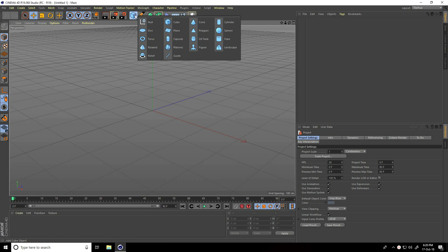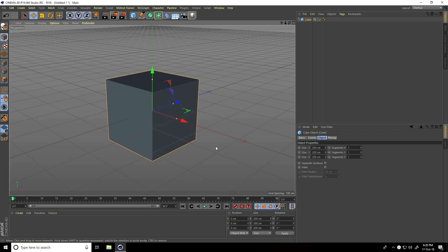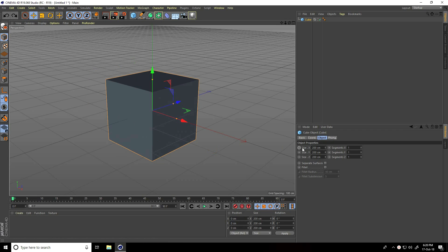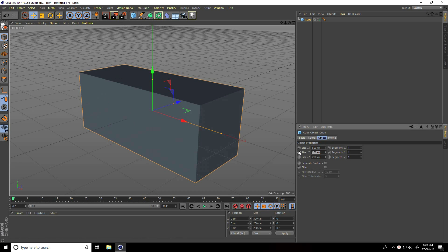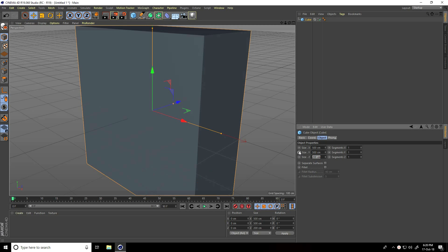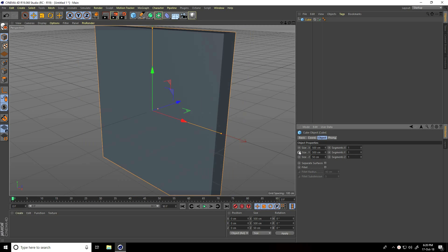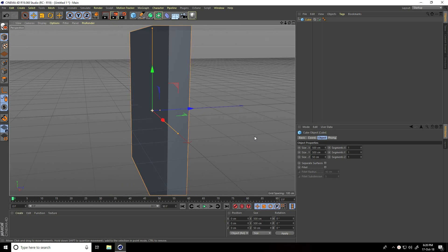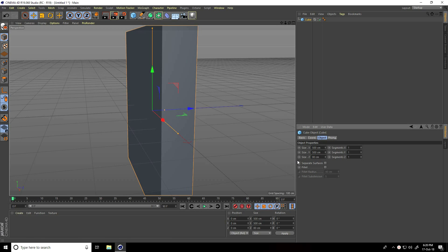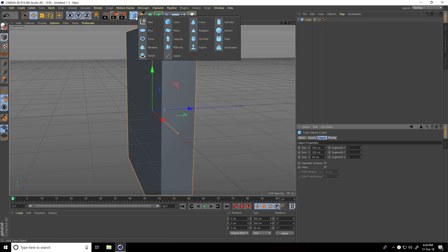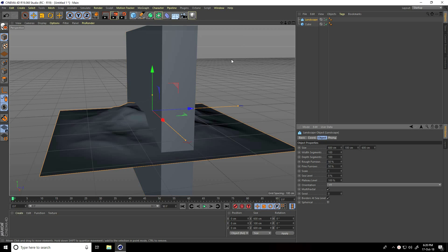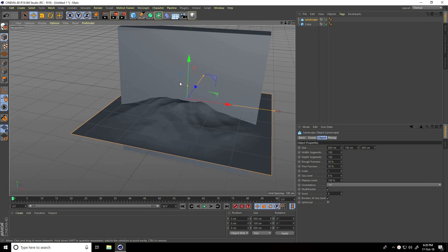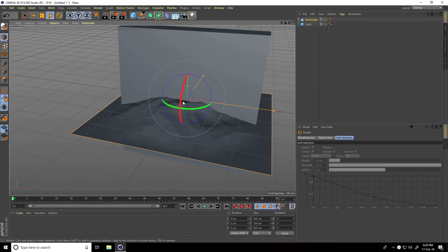First, I take a cube and change the cube size: X size 500, Y 500, and the last one 50. I'll increase it a bit to 80. Second, I take a landscape and rotate it 90 degrees.